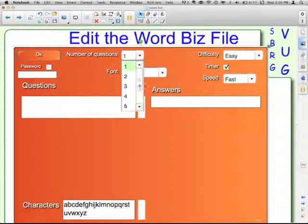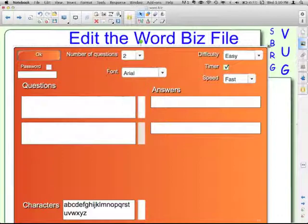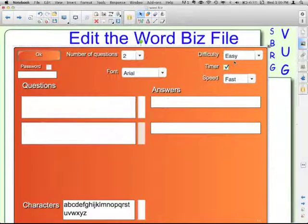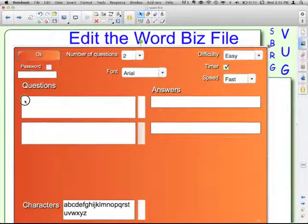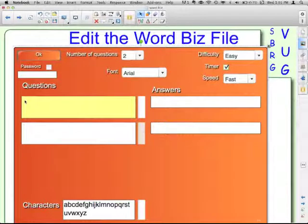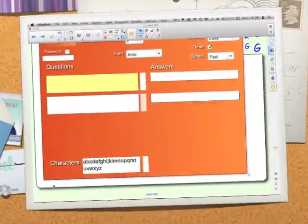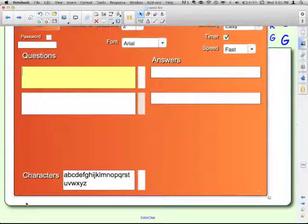I'll just put two for now. You can even select your font, the difficulty, and if you want the timer or not. Then you put your question here and your answer. If you were doing vocabulary, the question part is going to be kind of like your clue — so your question here will be your definition.